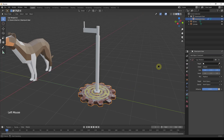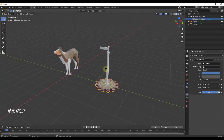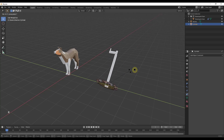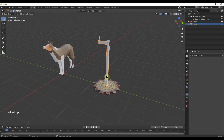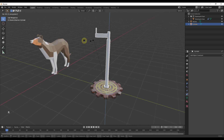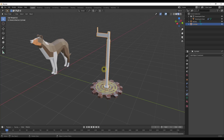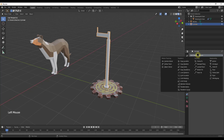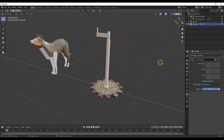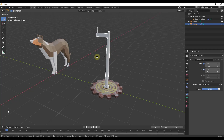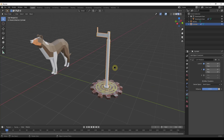We set the target of our rotation to the handle object. The problem is, without locking to an axis, the gear will rotate in any direction. We can rotate on the Z axis and the gear turns, but also on Y and X — we don't want that. So we add a Limit Rotation constraint to the handle, checking the boxes for X and Y, so it will only rotate on the Z axis.